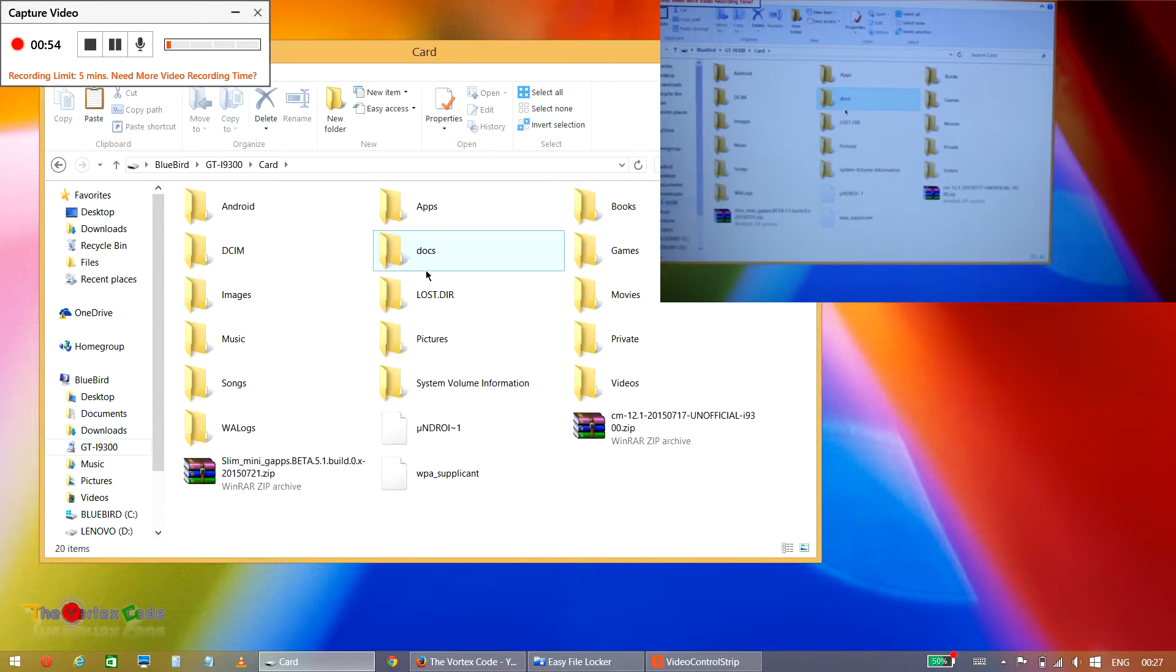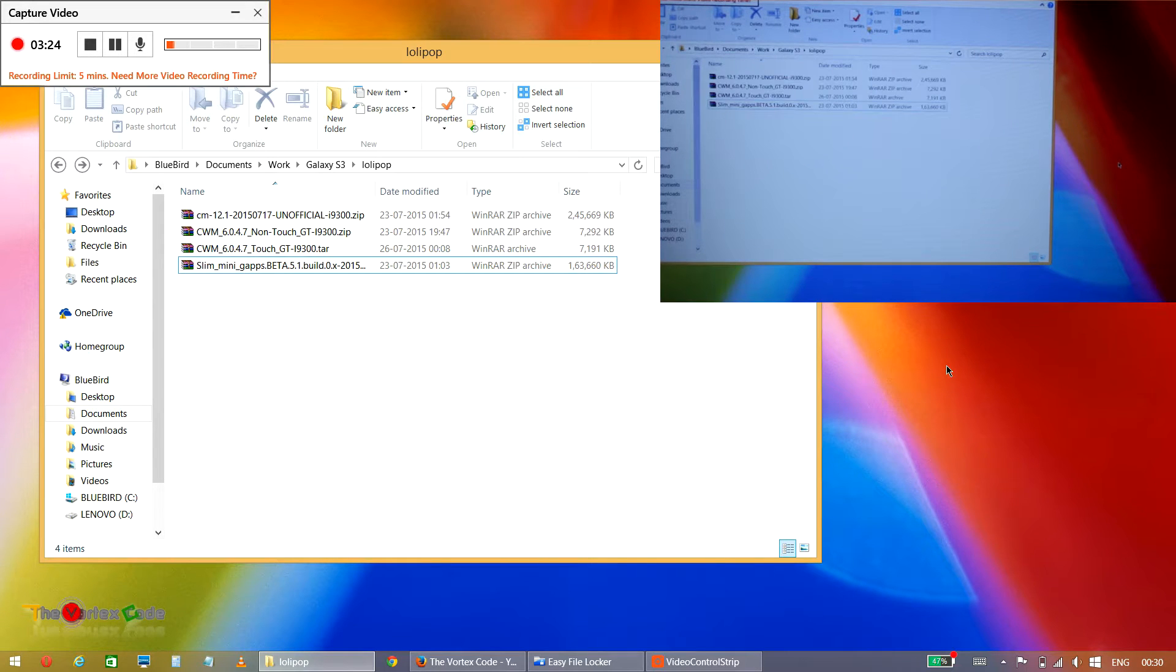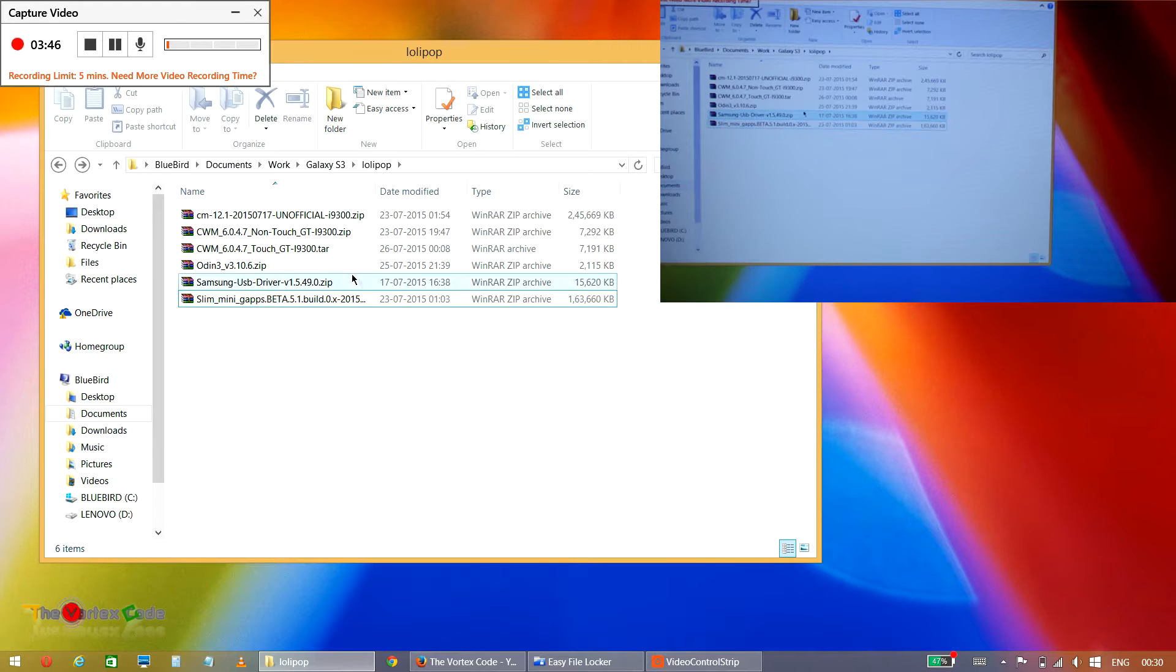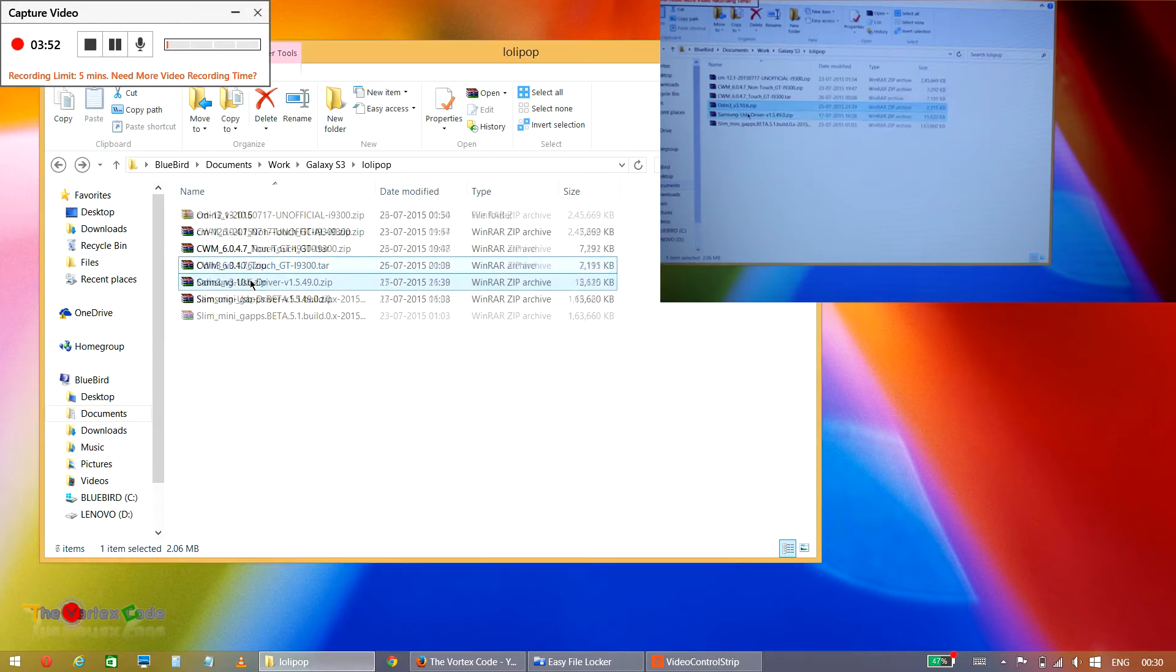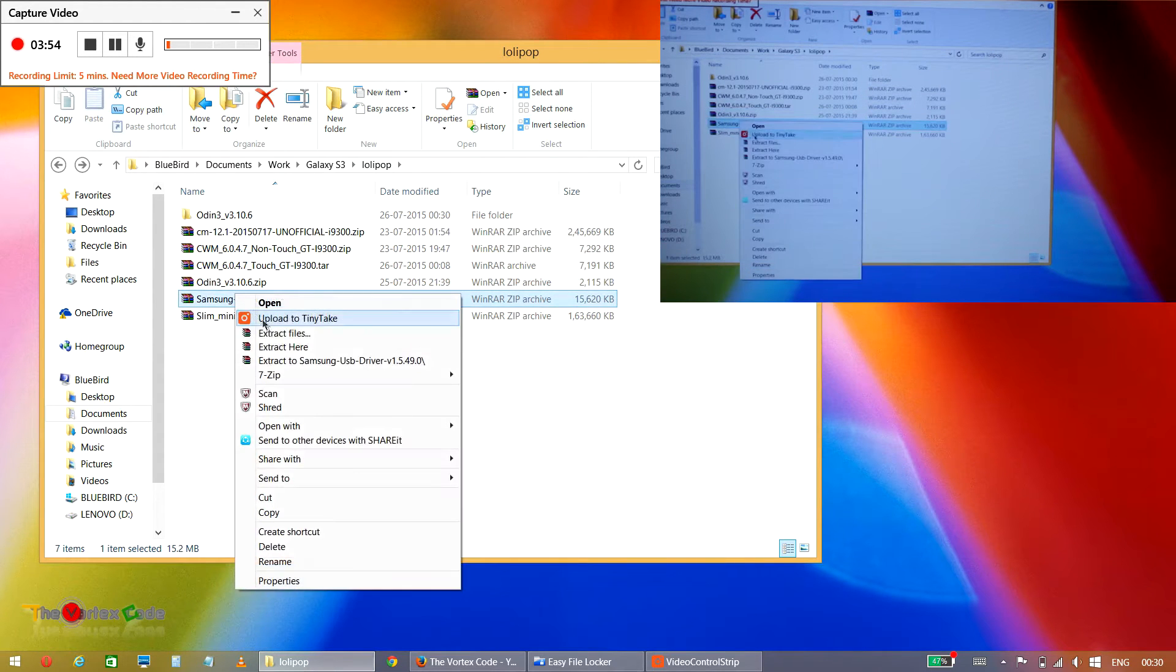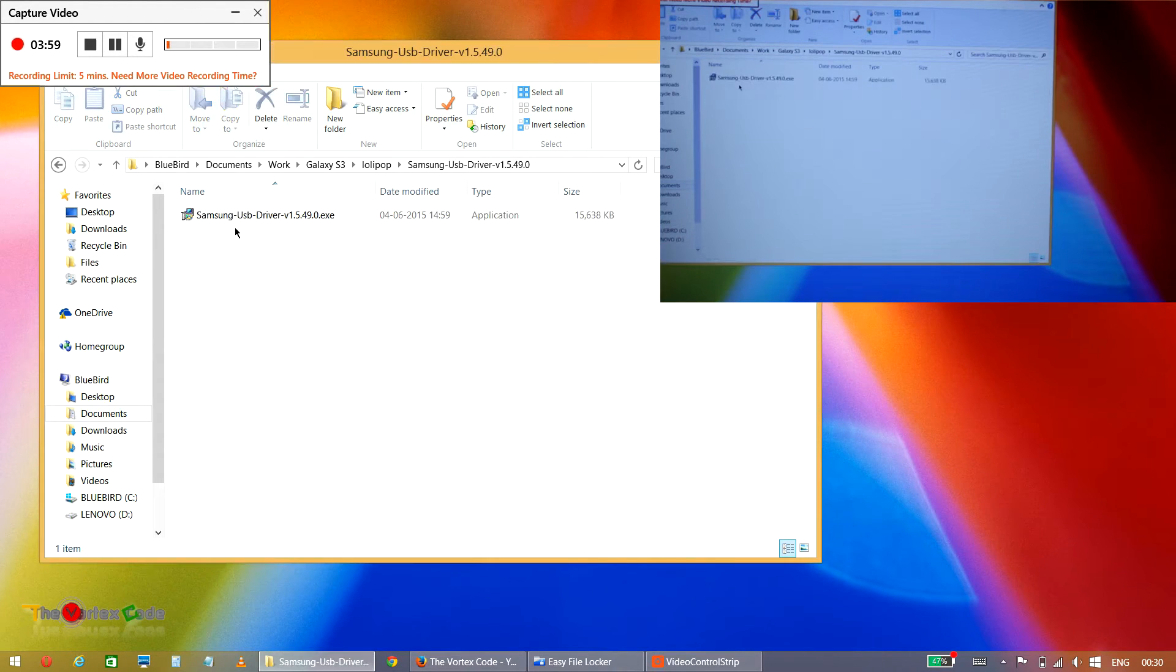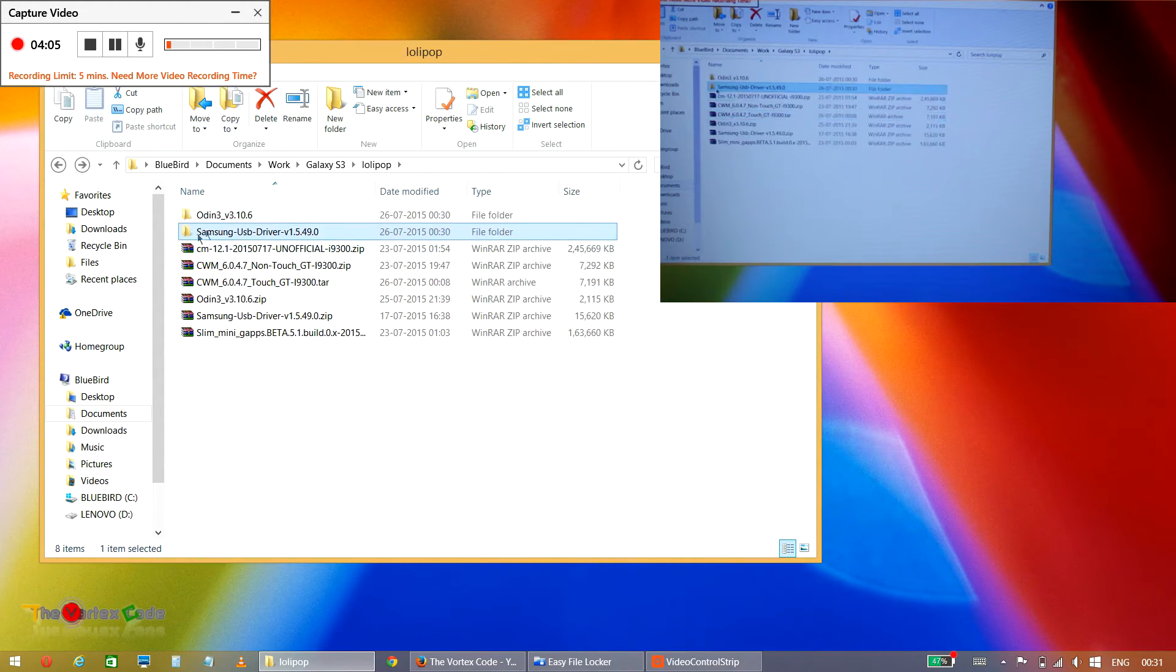You'll also need Odin for the procedure and also the drivers for Samsung Galaxy S3. The download links will be in the description below. Here are the two files: Samsung USB drivers and Odin 3. We'll extract Odin 3 and we'll also install Samsung USB drivers. I have already installed the drivers, so I won't install it again, but make sure that you install these drivers.